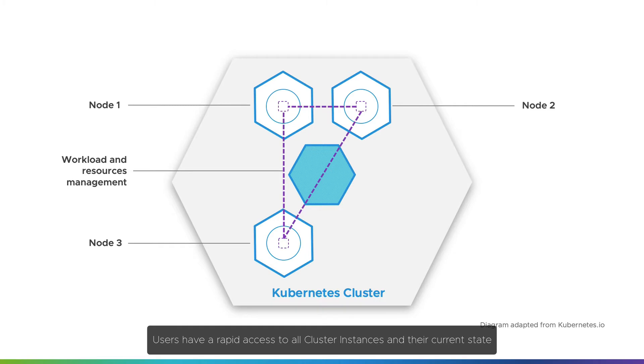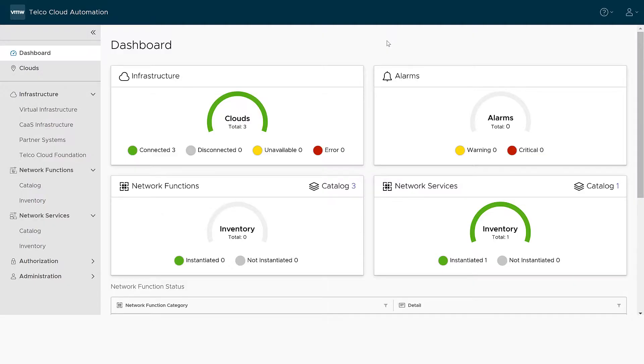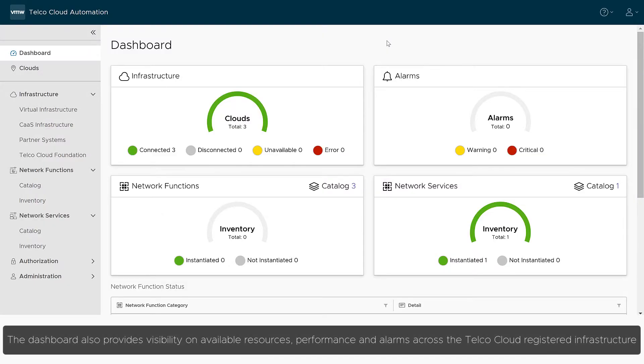Users have rapid access to all cluster instances and their current state. The dashboard also provides visibility on available resources, performance, and alarms across the Telco Cloud registered infrastructure.